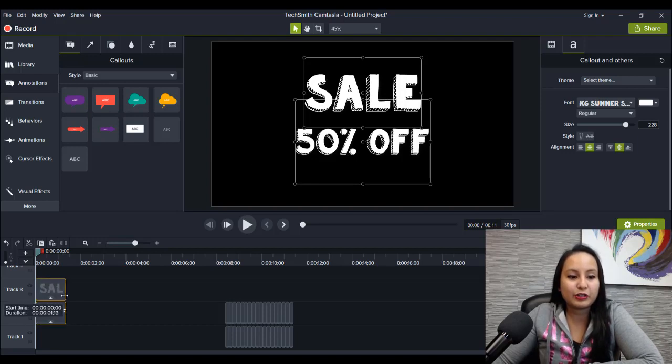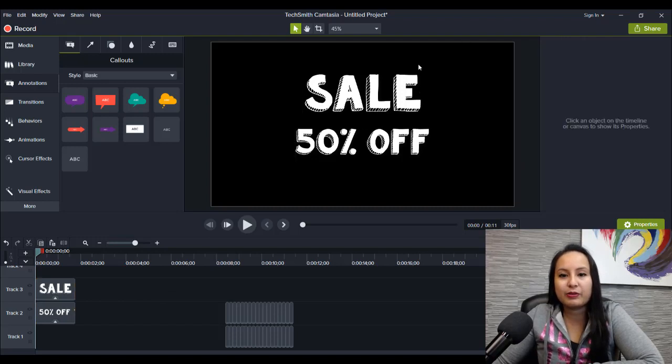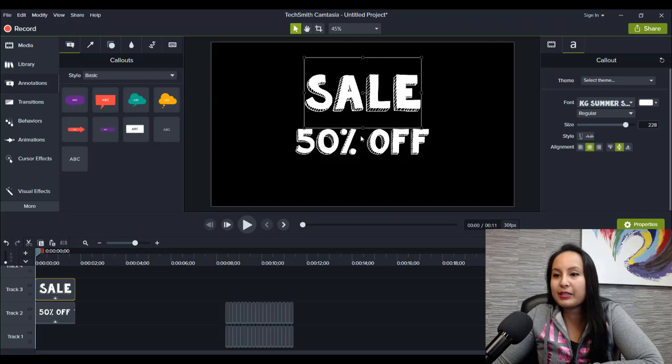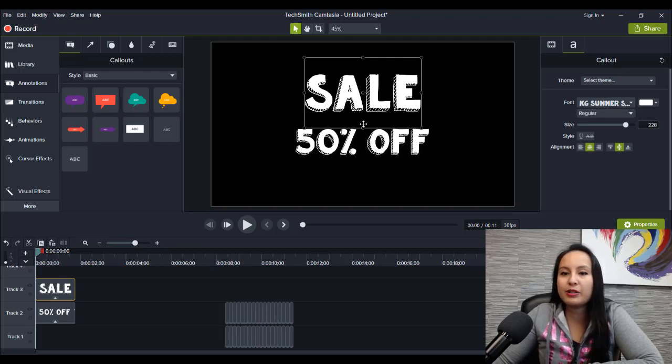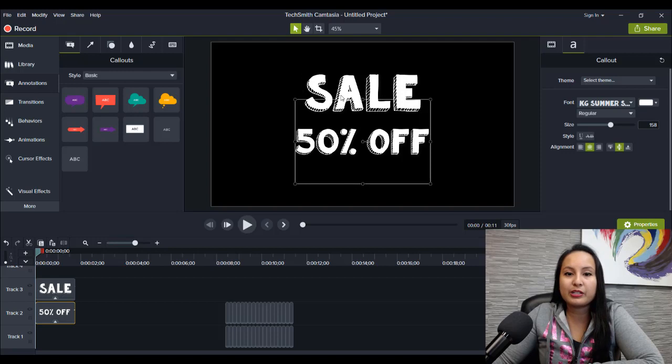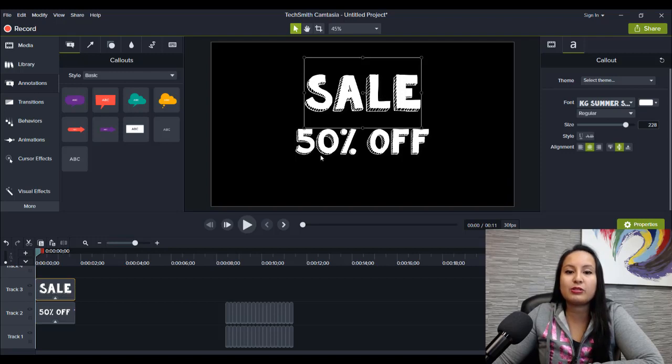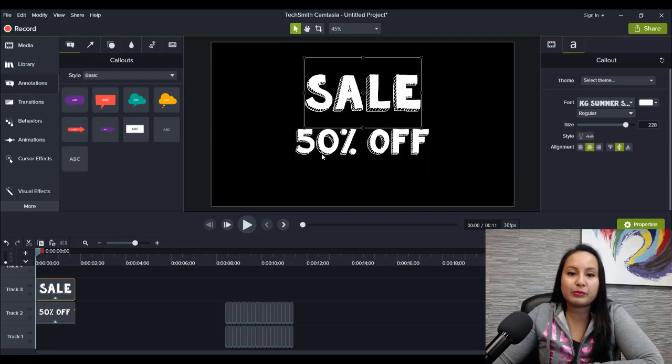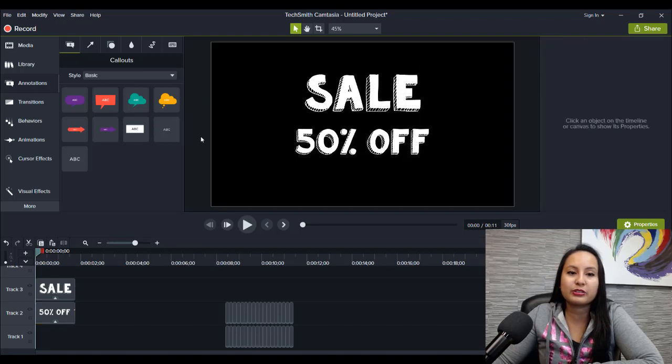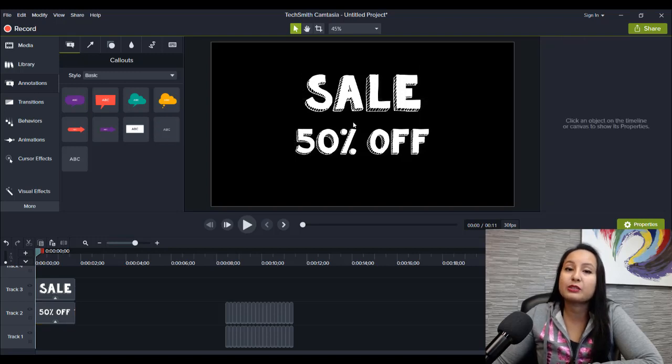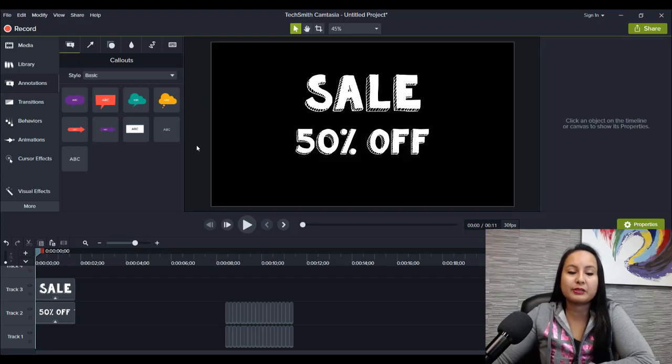And usually when you paste some text, it's something like this. So I have this text right here. It's called KG Summer. It's not one that comes with Camtasia. I had to download it and install it. If you don't know how to do that, please take a look at my other tutorials, because they'll explain how to install new fonts in your Camtasia.